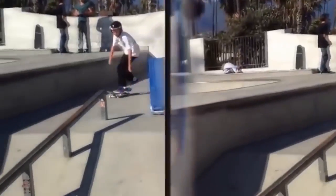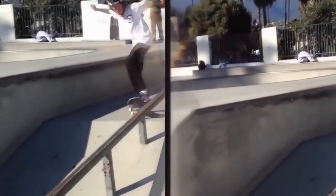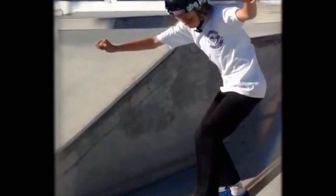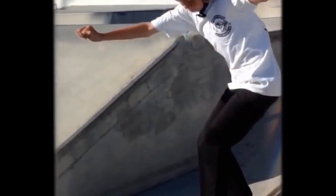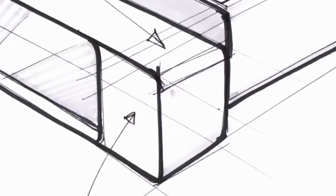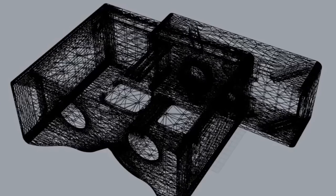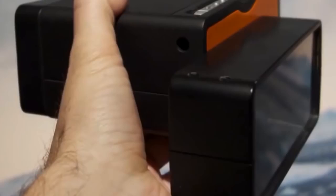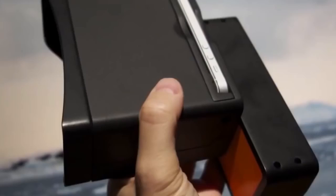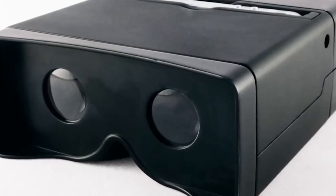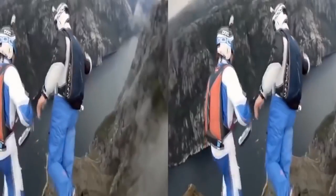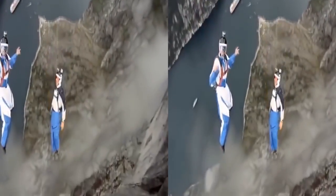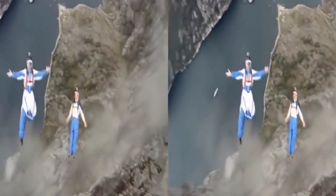As kids, we loved those View-Master toys. We loved how they made us feel like we were stepping into another world. We wanted to let anyone capture their world in that same immersive way. That's why we created Poppy. We designed Poppy to work without batteries or electronics. It's just optics. That means that we can keep the price affordable without sacrificing quality.